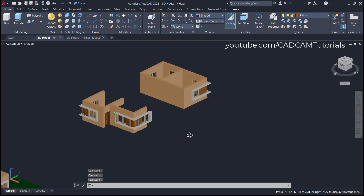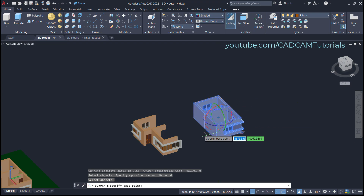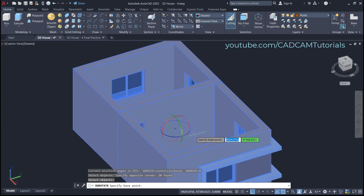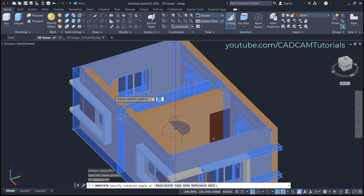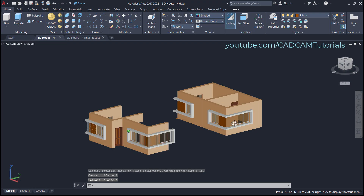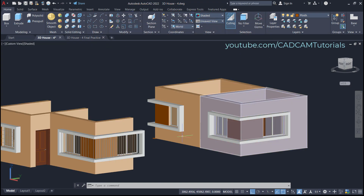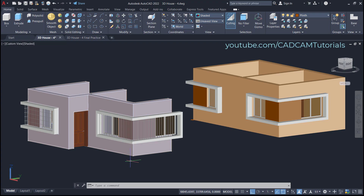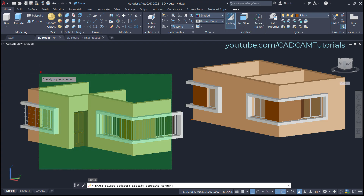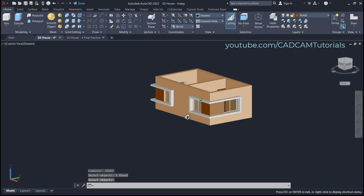I want this portion on the front side, so we will rotate it. Click here on 3D Rotate, select this object, and press Enter. I want to rotate it as per the blue circle, so zoom in and click here on the blue circle. To make it opposite, the angle will be 180 degrees — type 180 and press Enter. Now we have this design on the front side. I'll remove the grills area — type E, Enter, select all this portion, press Enter, and remove this point as well. These two rooms are now ready.